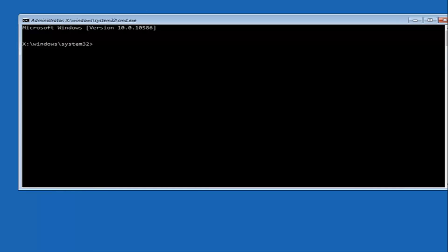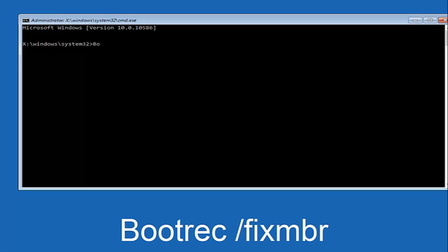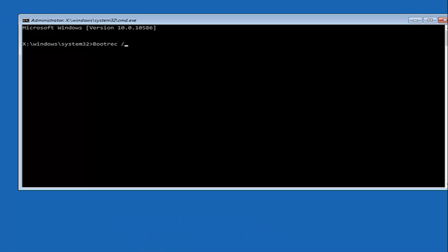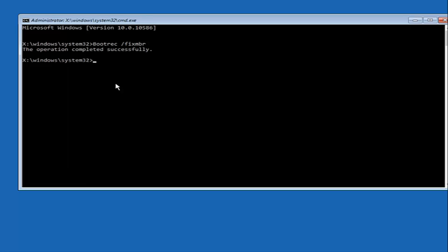So now that we're in an elevated command prompt, we're going to type in BOOTREC, boot rec. Now you want to do space forward slash fix MBR, otherwise known as master boot record, and then hit enter on your keyboard. We can see the operation completed successfully.